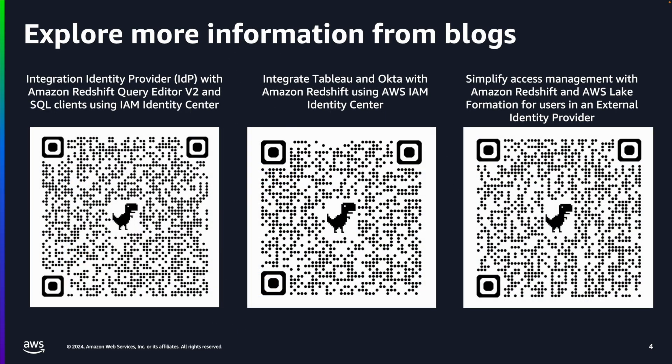To learn more about this IAM Identity Center integration, you can explore our blogs. Now I'm transitioning to Manish to walk you through the demo.